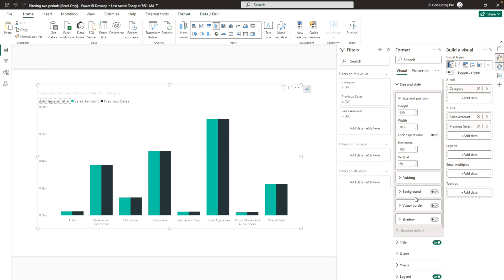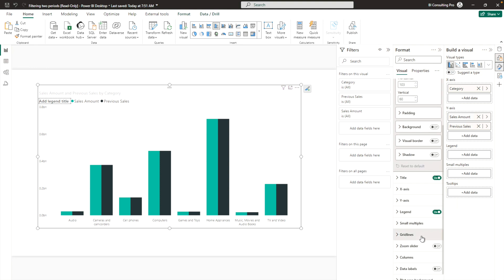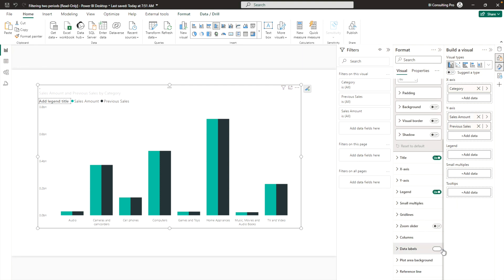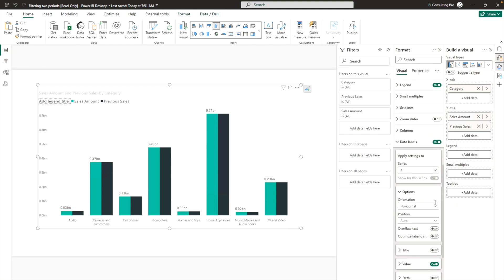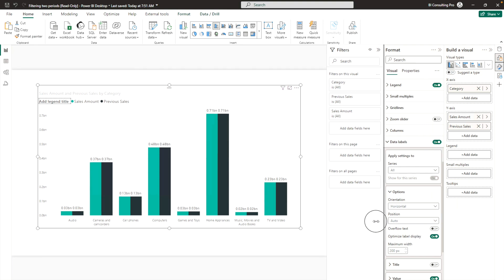Under the Size and Style options, navigate to Data Labels. Click on Data Labels to enable them — you'll see data labels appearing on the chart. Expand the options and you can apply different formatting, such as 'Optimize Data Labels,' which makes data labels appear on both series.